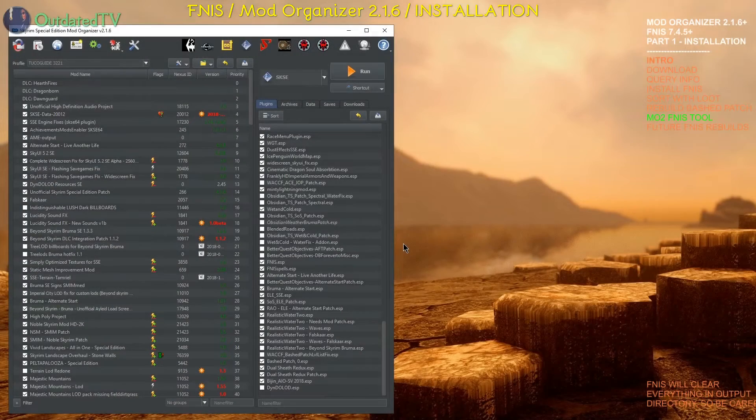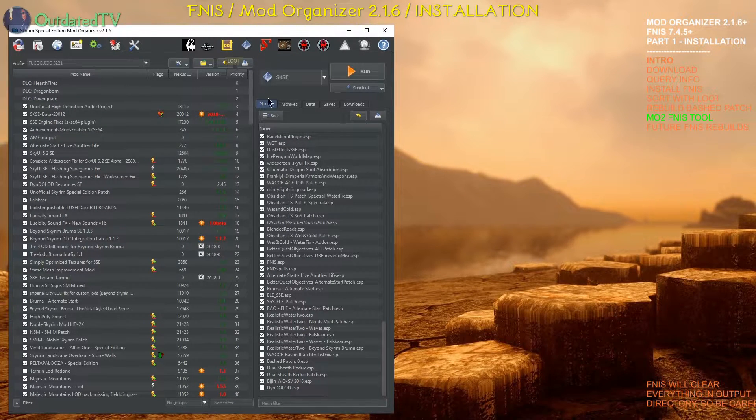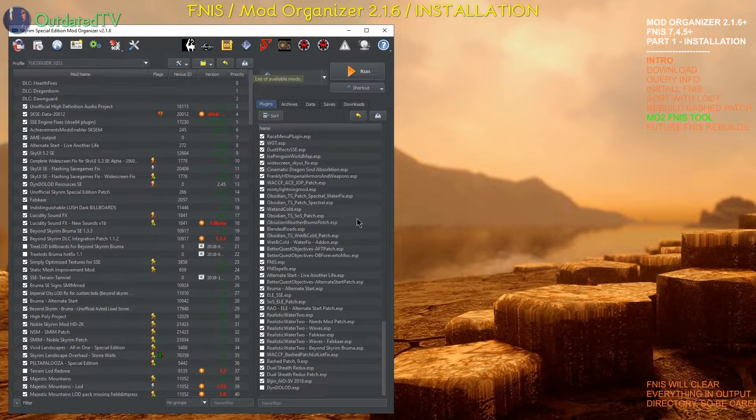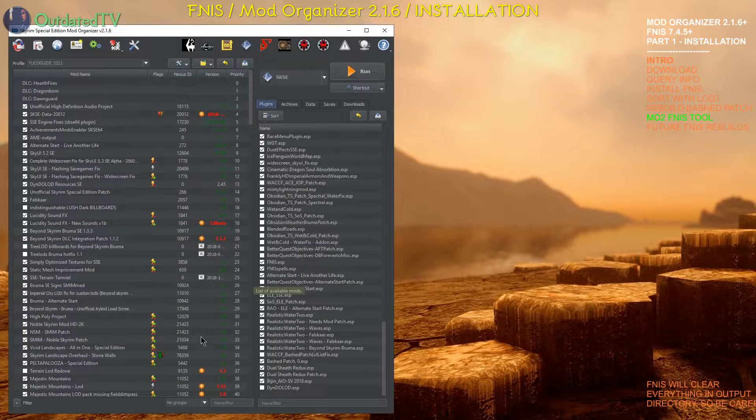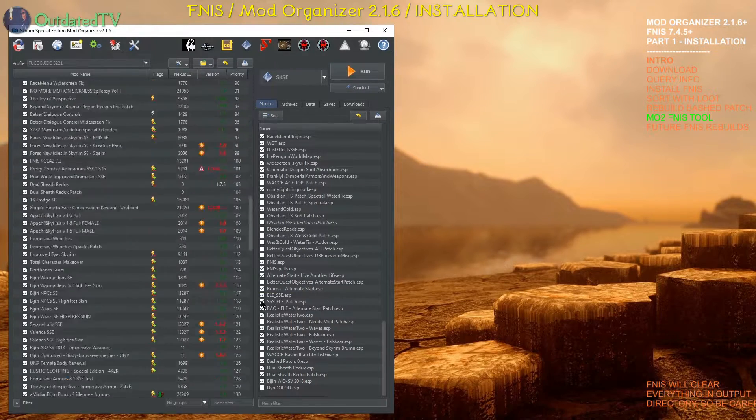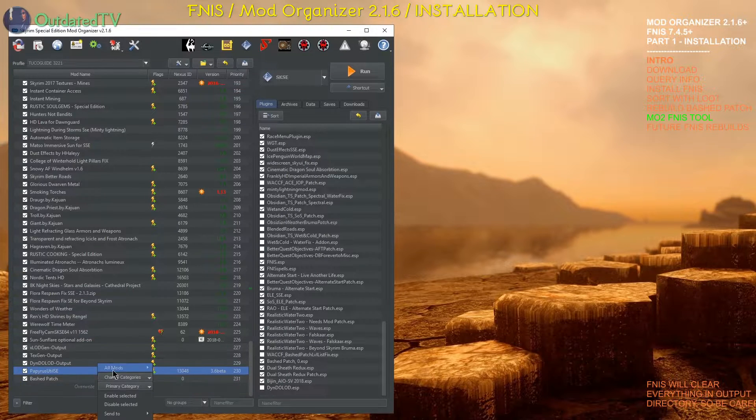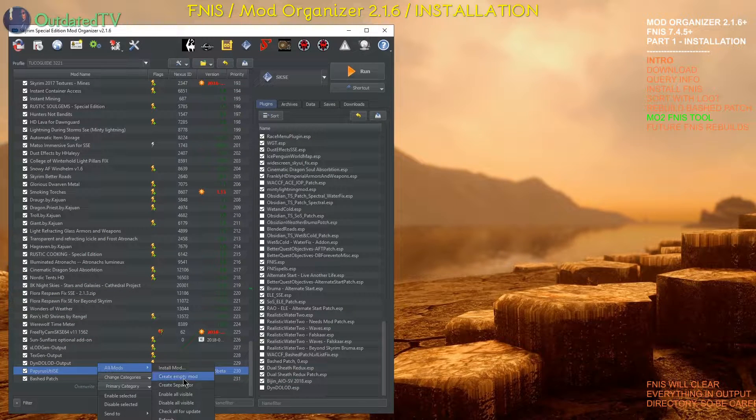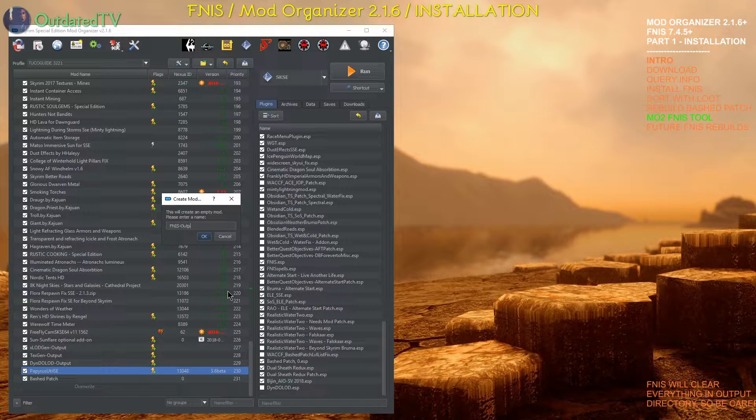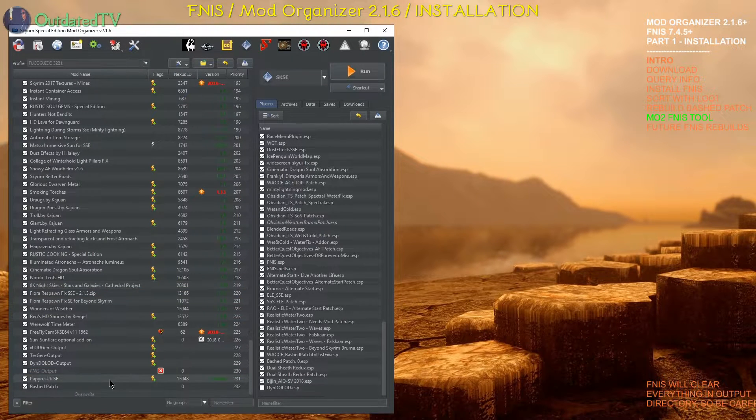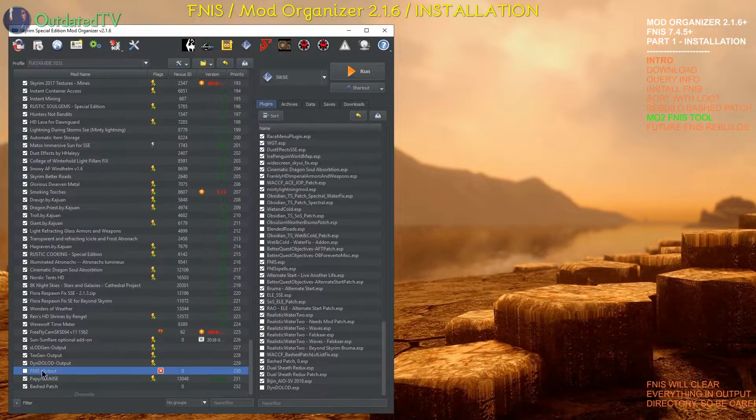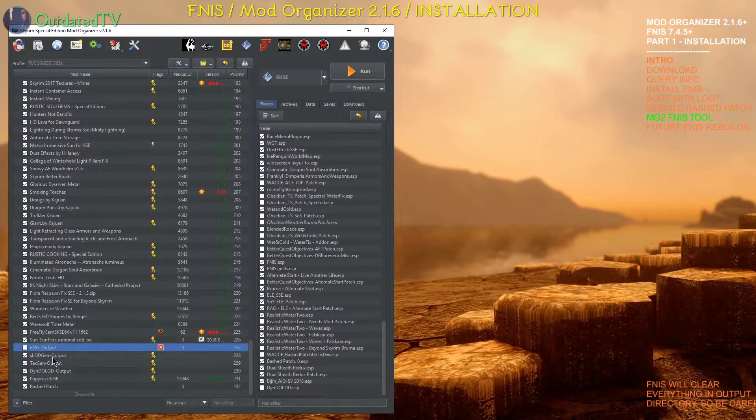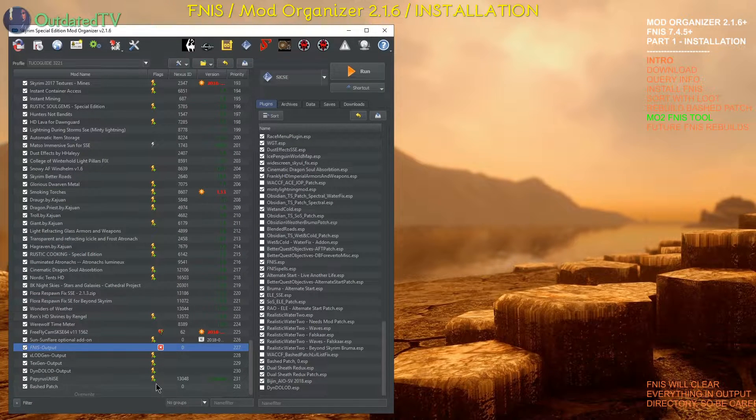So FNIS was installed. Animation mods were installed too. Load order was sorted with LOOT. And bashed patch was rebuilt with Wrye Bash. Now it's time to create the FNIS output mod. Right click anywhere in the left pane. Choose all mods. Create empty mod. Name it FNIS output. And FNIS output was created. Here it is. I normally place it above my xLODGen, texgen and Dyndolod over here. I can activate this mod straight away.